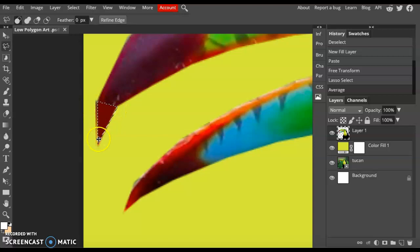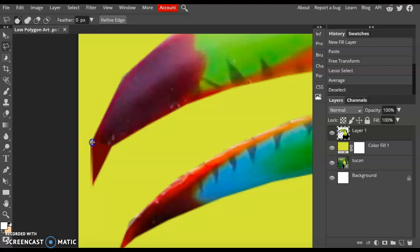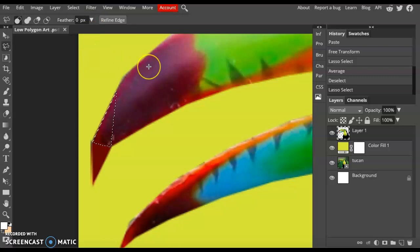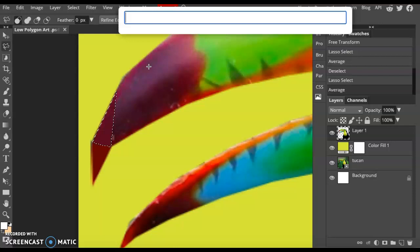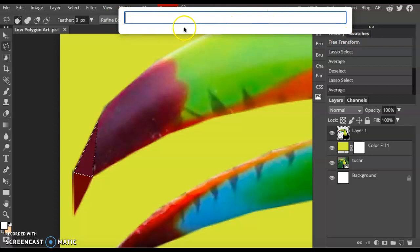You're now going to make another selection, a polygon selection, making sure that you're bordering your shape next to the other polygon. As soon as you see the dotted line, you can go to Filter, Blur, Average, or use the keyboard shortcut Ctrl Alt F. You might have a Finder window pop up. Mine does that a lot, but it won't get in the way. Keep on making polygons.